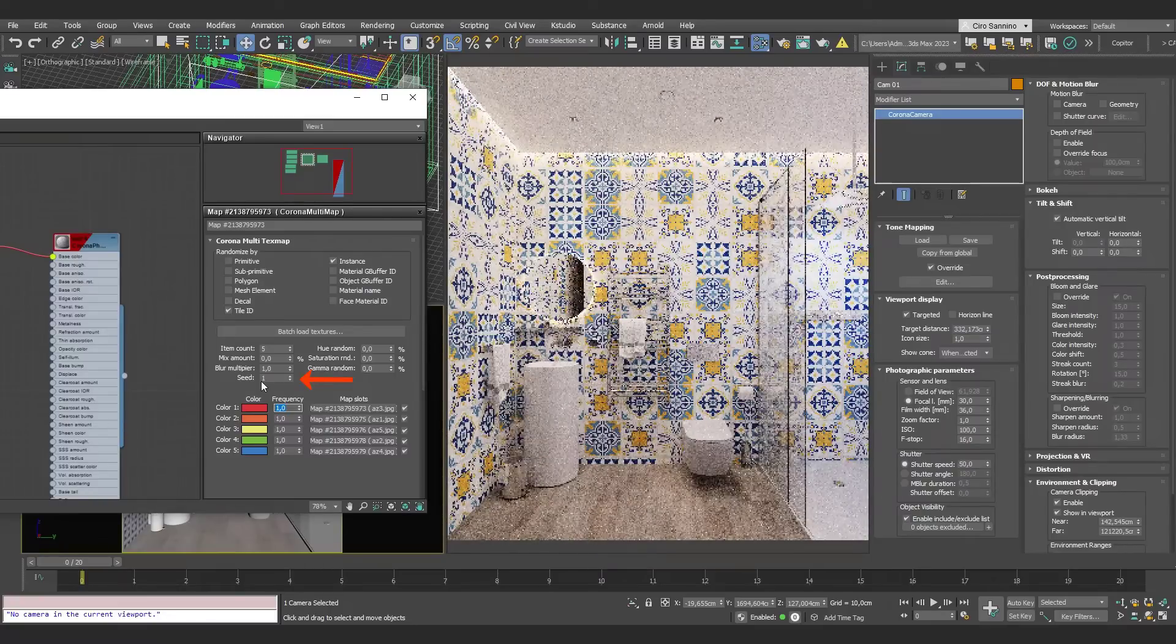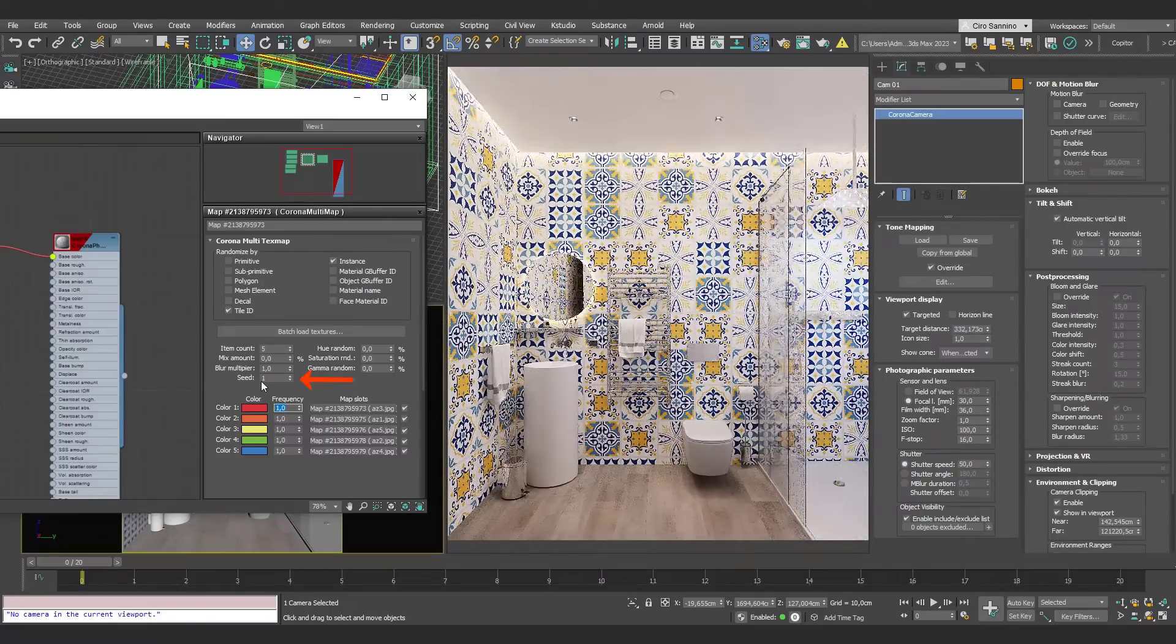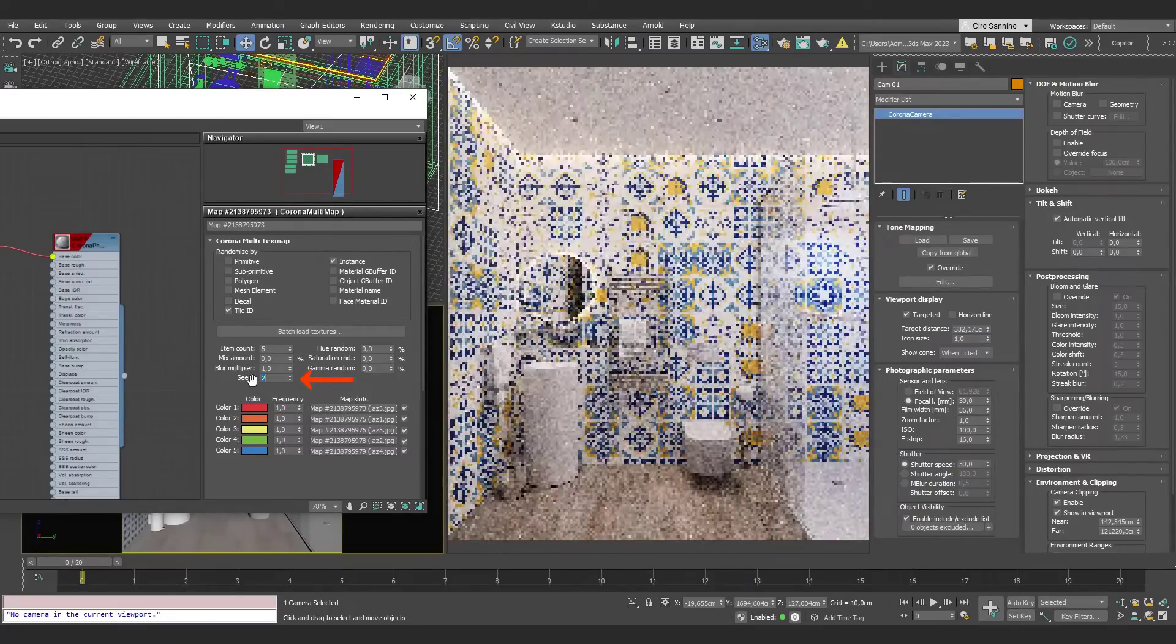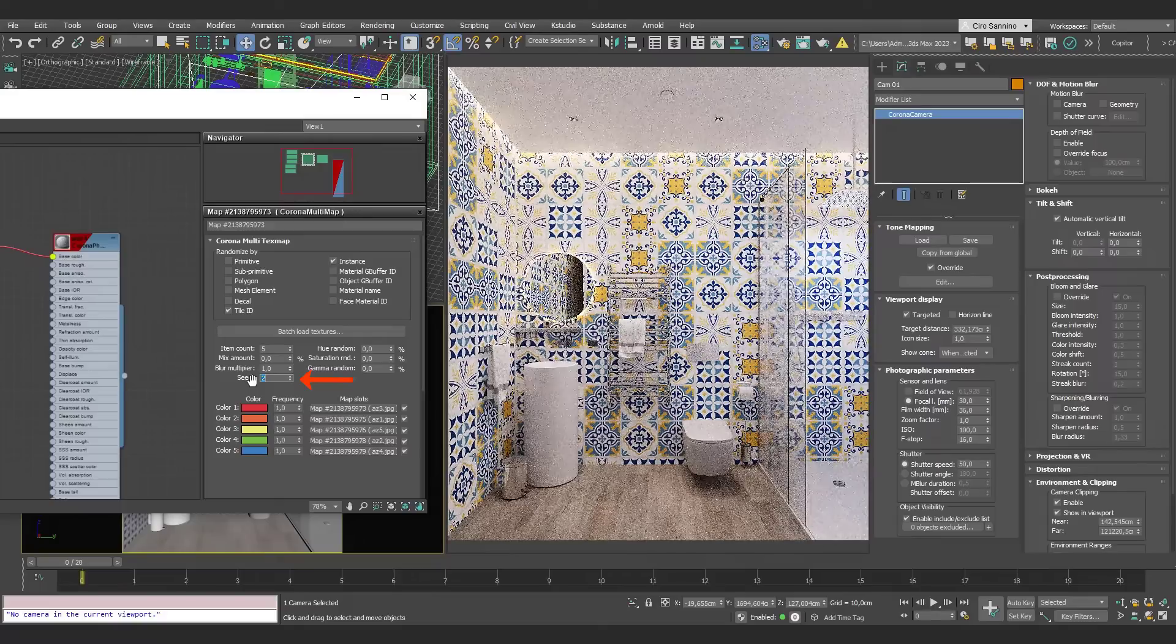In case we are not satisfied with this random distribution, we can test different ones by changing the seed value.